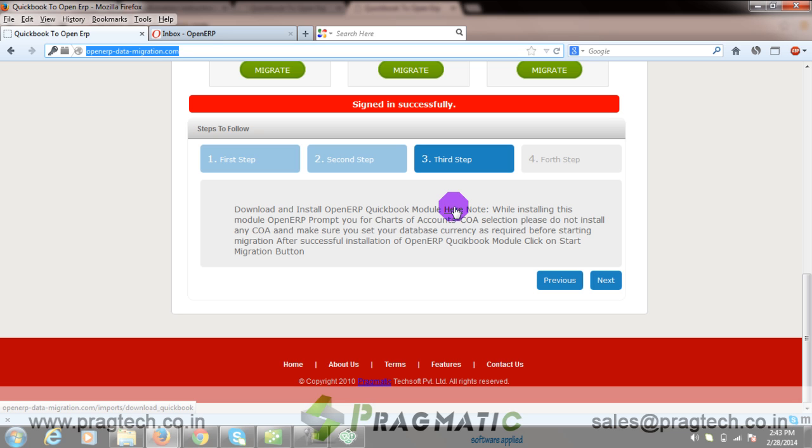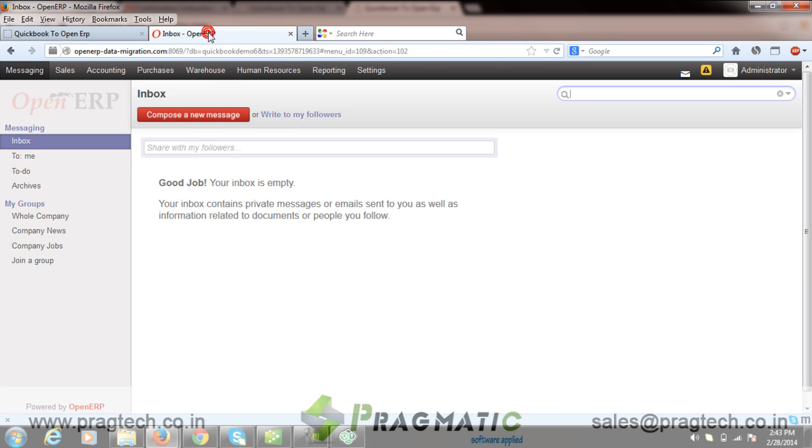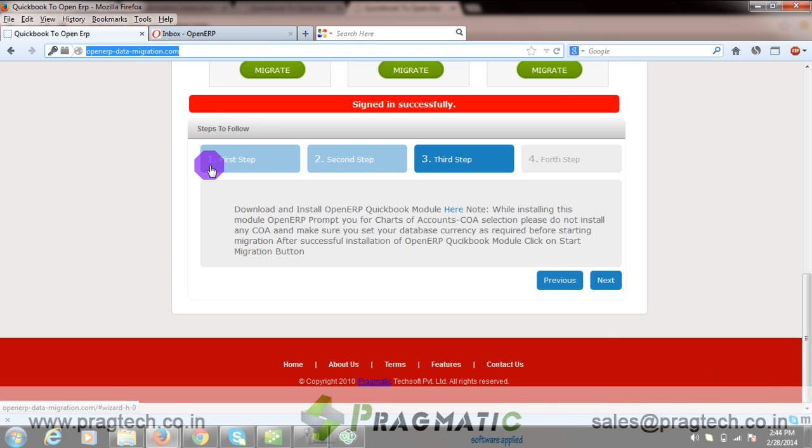For demo purposes, I have already installed the OpenERP QuickBooks module. Let's move to the next step.